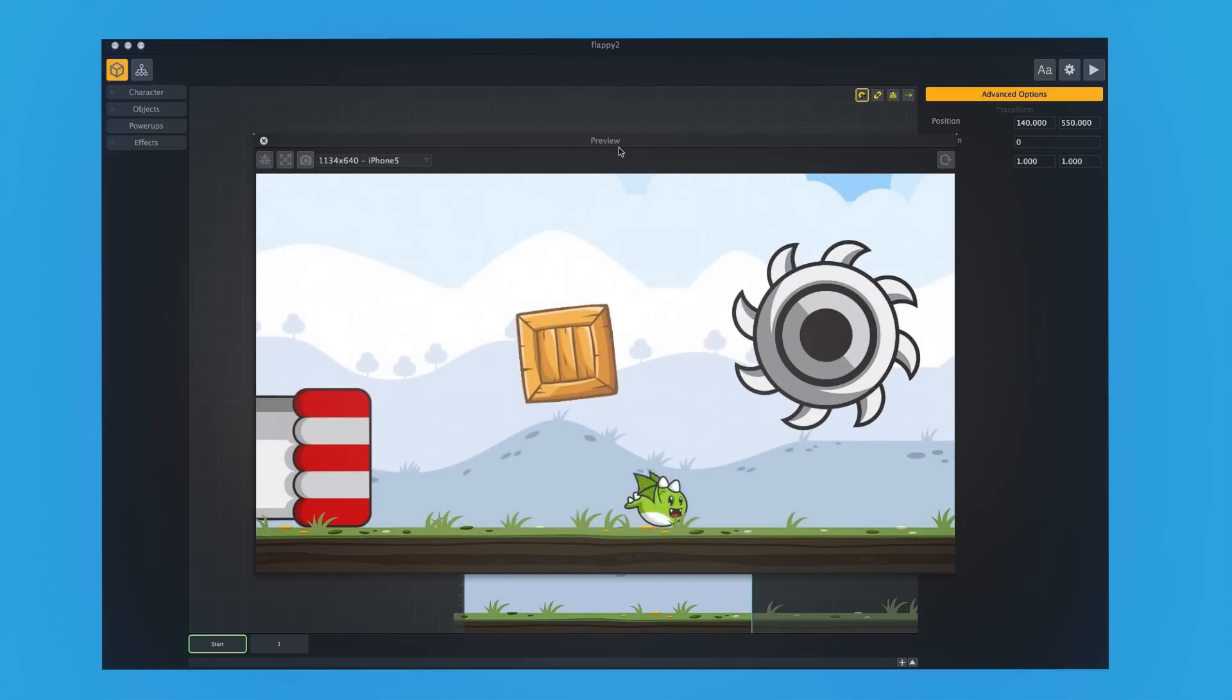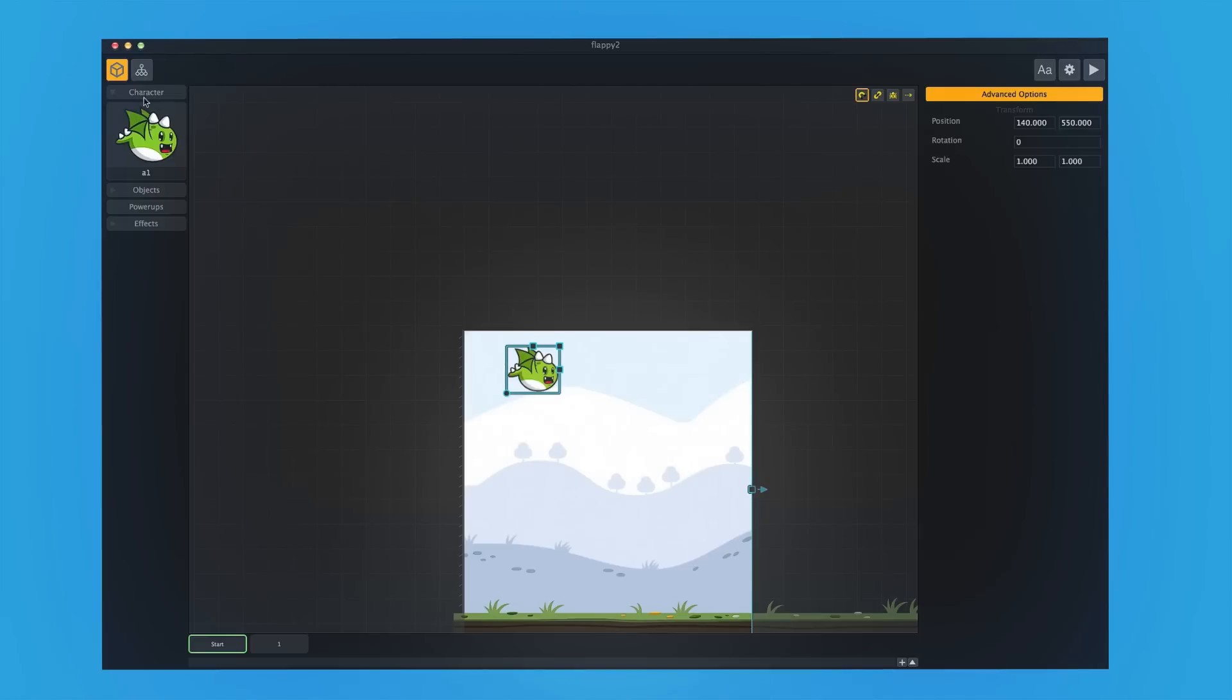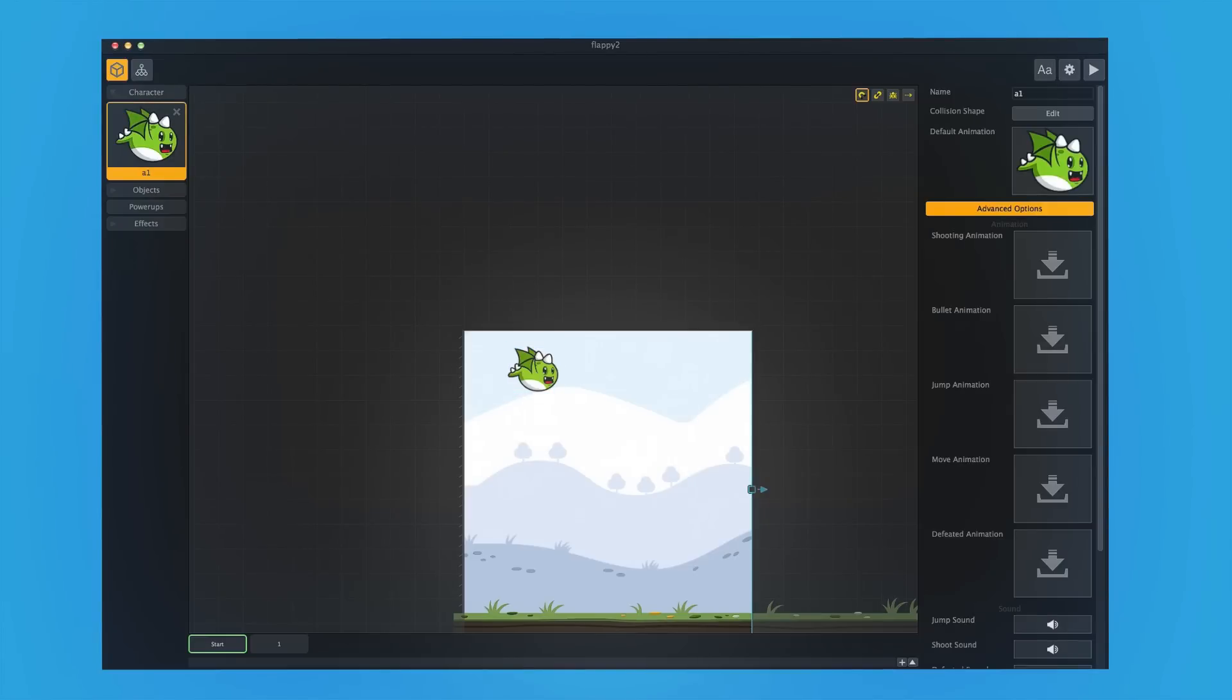Now let's say you've already made your game, but you decide you just don't like this cute green dragon. And instead, you really wish that you had a yellow dragon. All you'd have to do is click on your character over here, you'd grab another file and replace it.